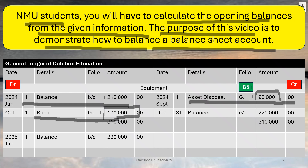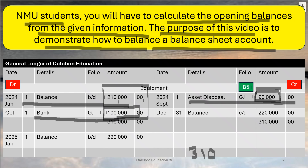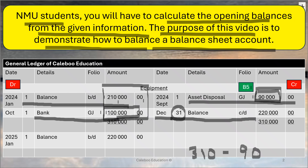The question says balance this general ledger account. We need to determine which side is bigger. The debit side: 210,000 plus 100,000 is 310,000. We then take off the smaller side, which is 90,000. So the balance carried down — the difference between the two sides — is 310,000 minus 90,000, which equals 220,000. We balance this at year end, December the 31st.